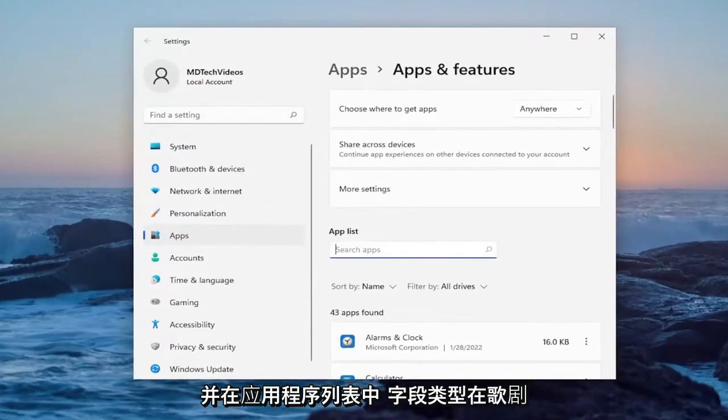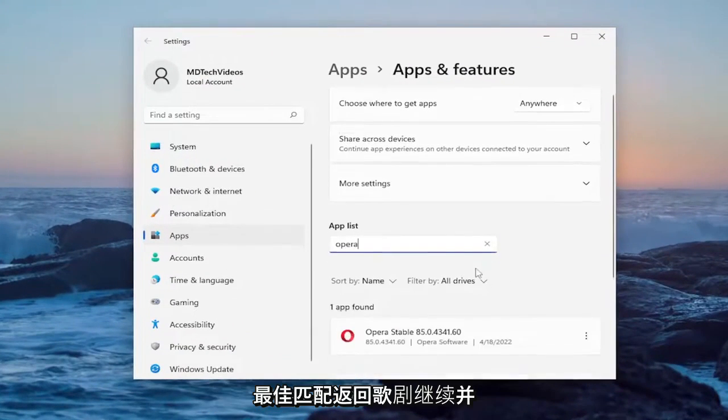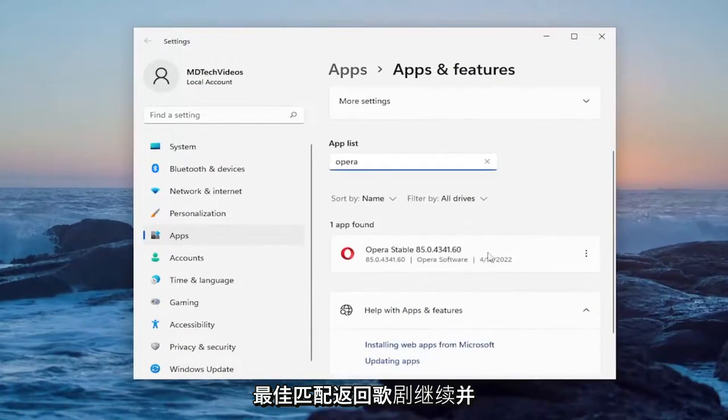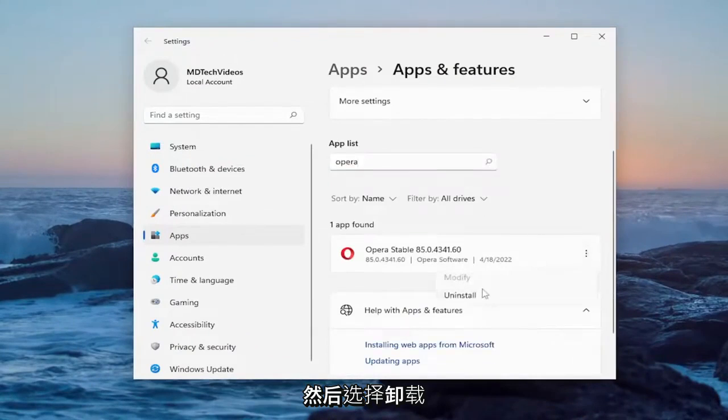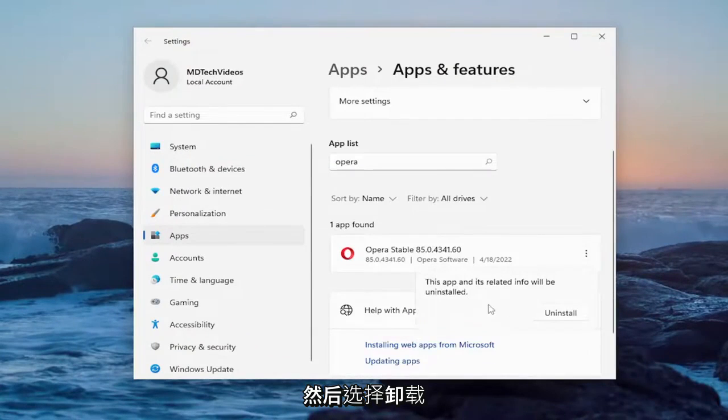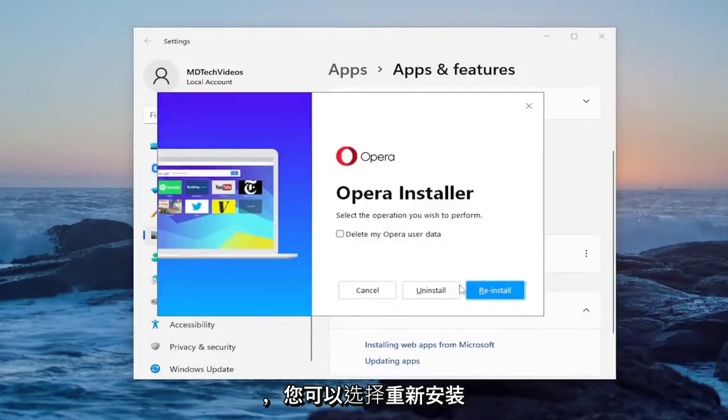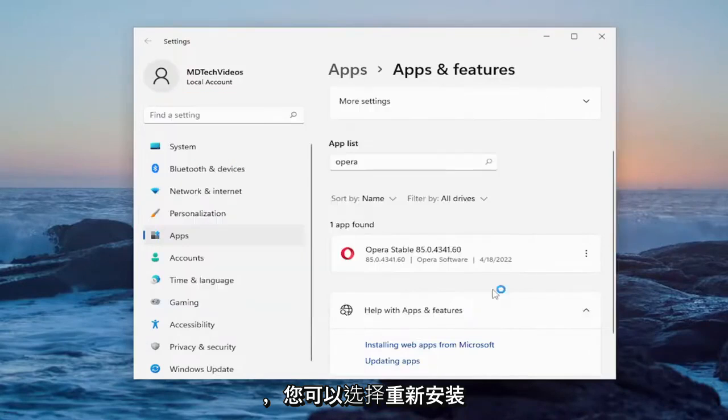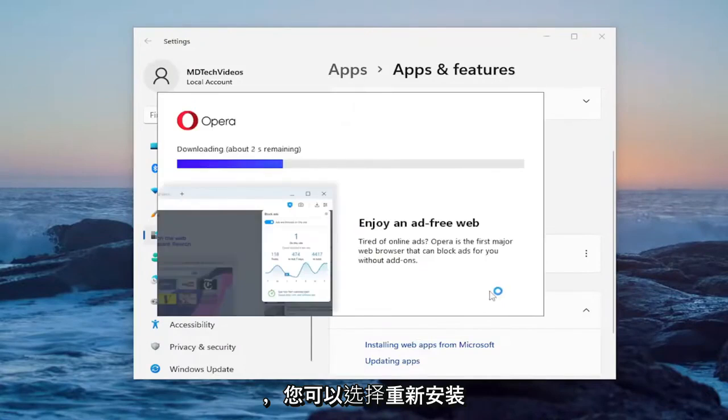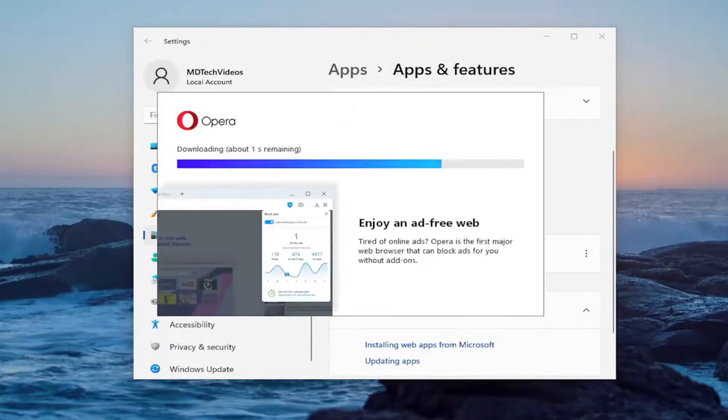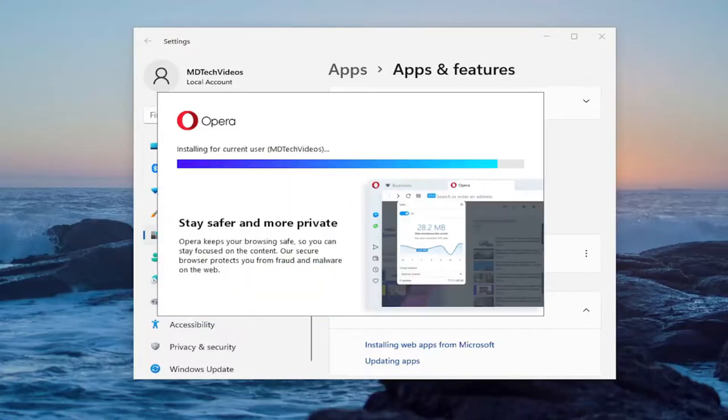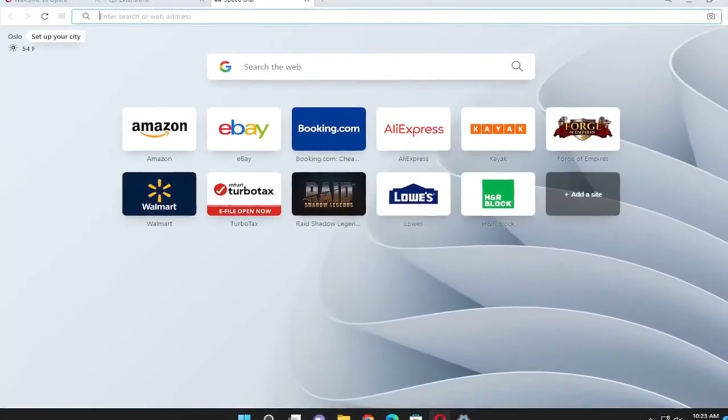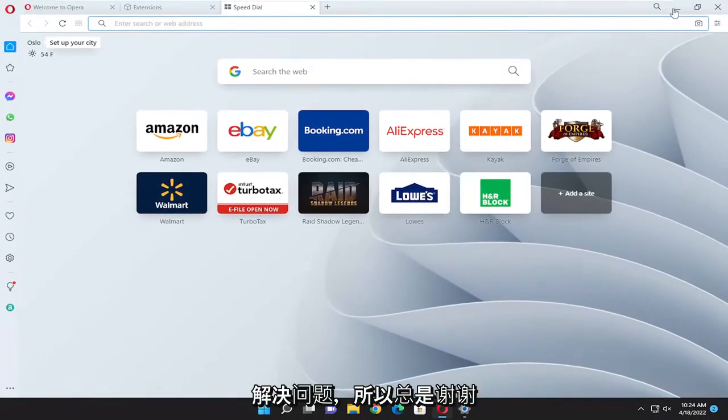And in the apps list field, type in Opera. Best match should come back with Opera. Go ahead and select the three dotted icon next to it, and then select uninstall. Select the uninstall button, and you can select reinstall. And hopefully that was able to resolve the problem.